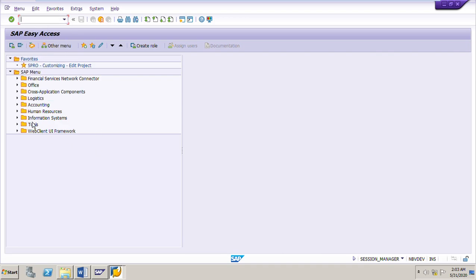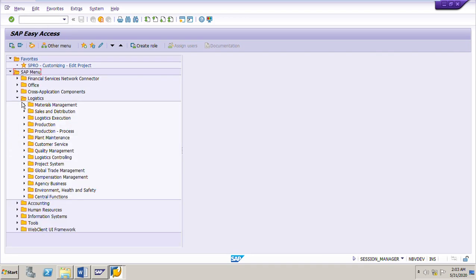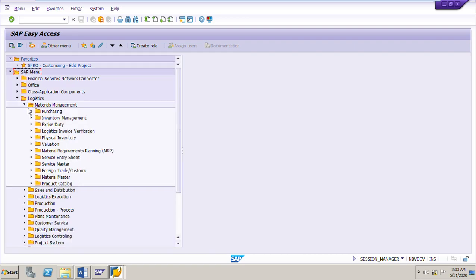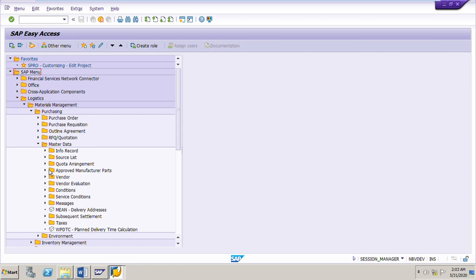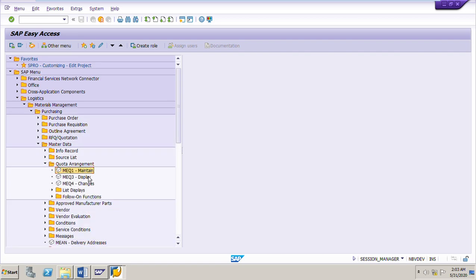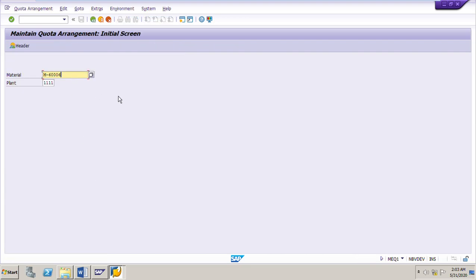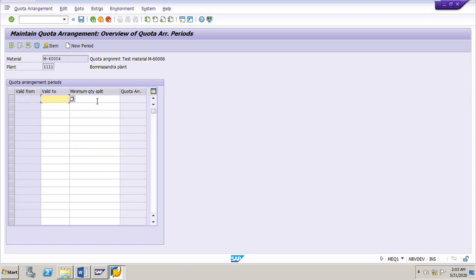The info records are ready, so we can create the quota arrangement for the test material and the vendors. The transaction code to create a quota arrangement is MEQ1. The path is: Logistics → Material Management → Purchasing → Master Data → Quota Arrangement → Maintain MEQ1. Double-click to open.